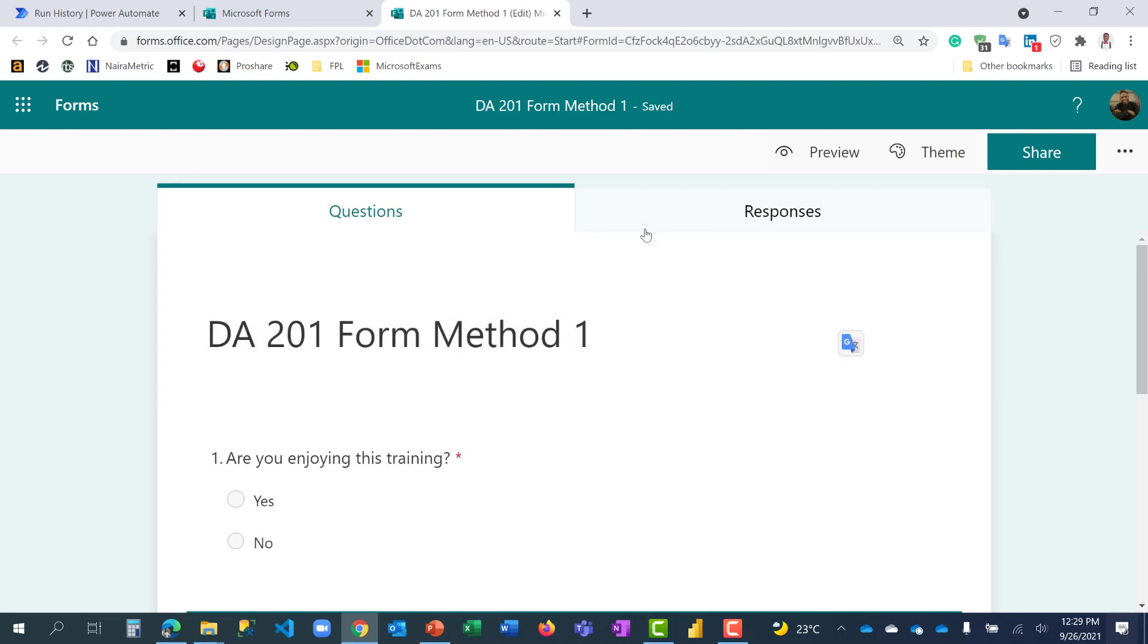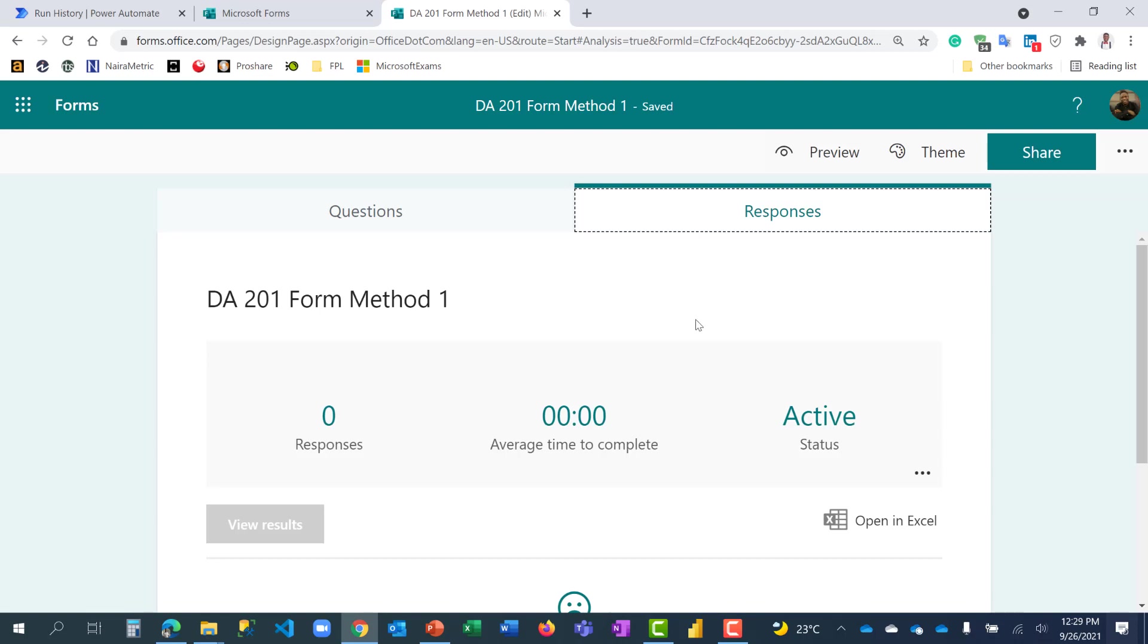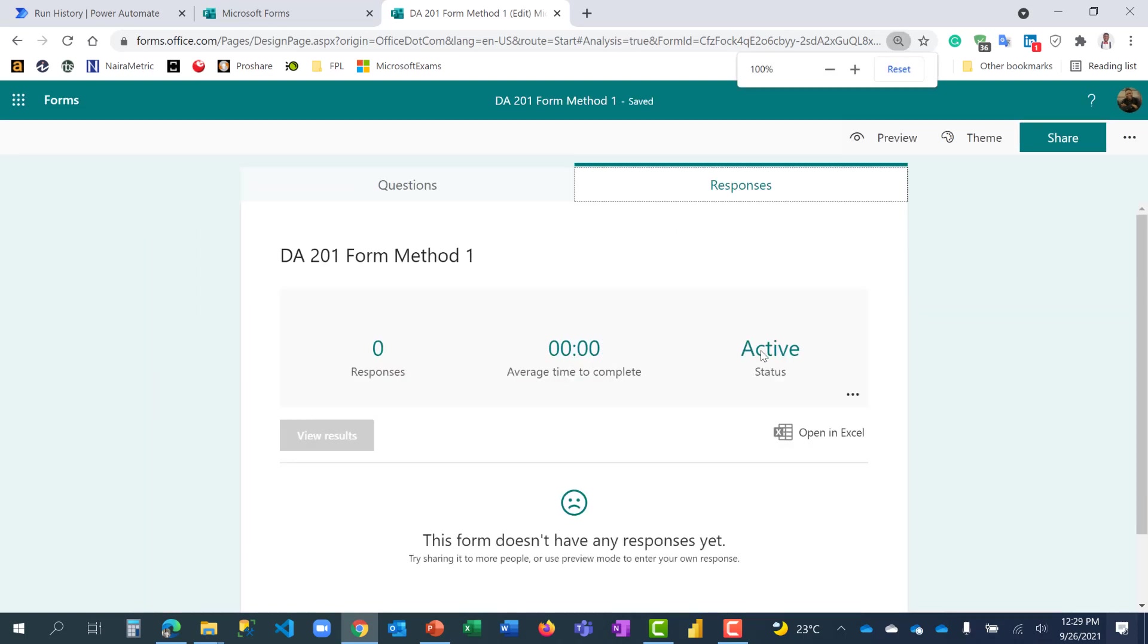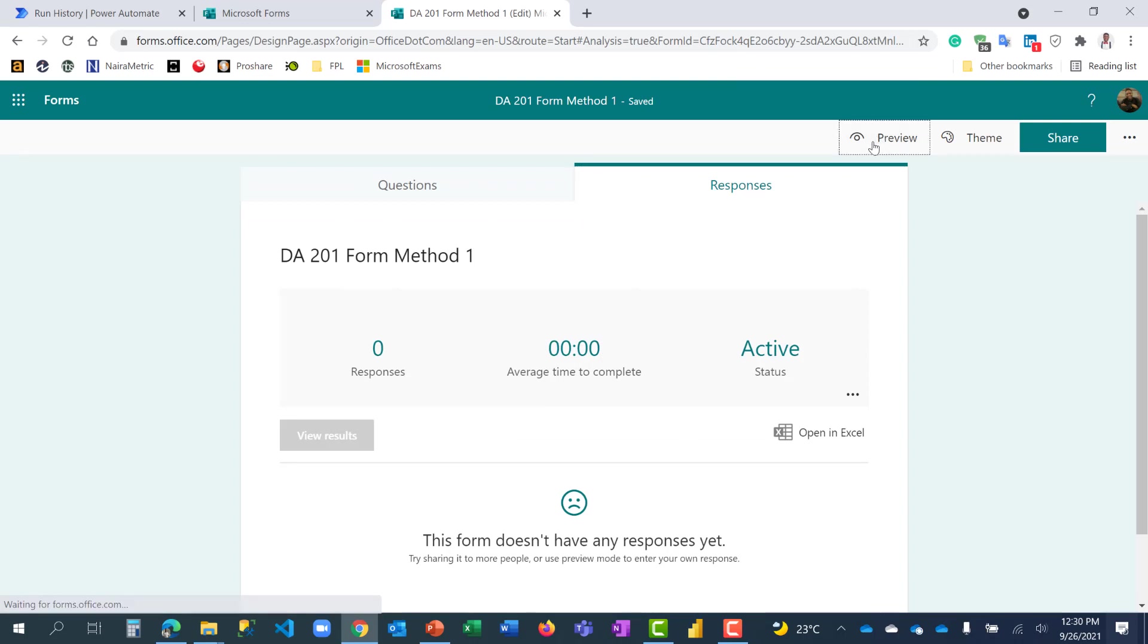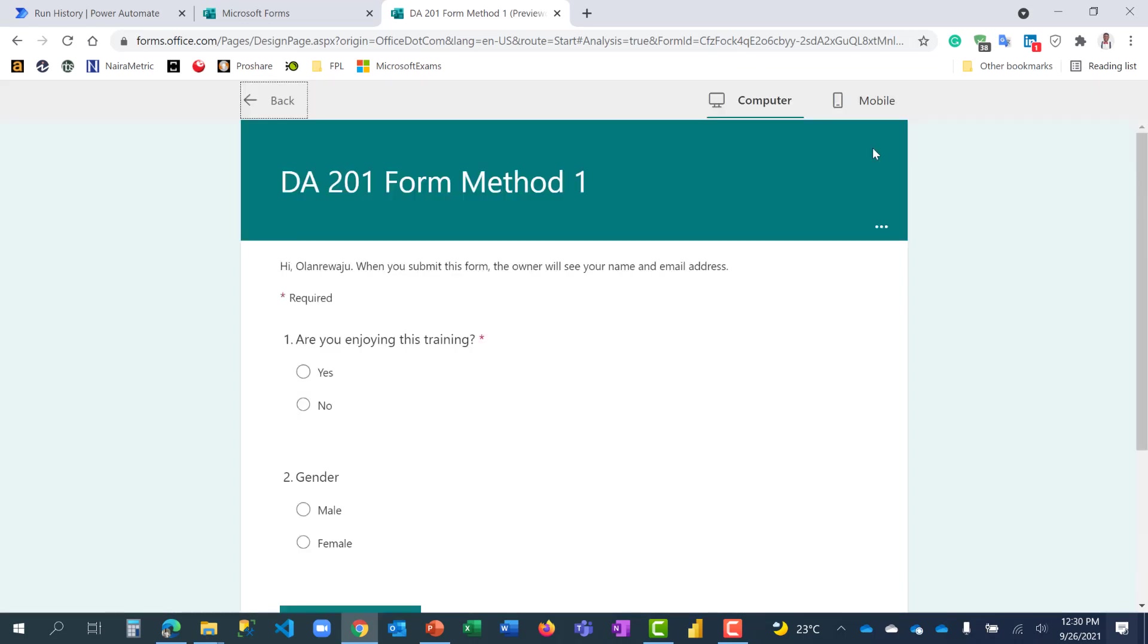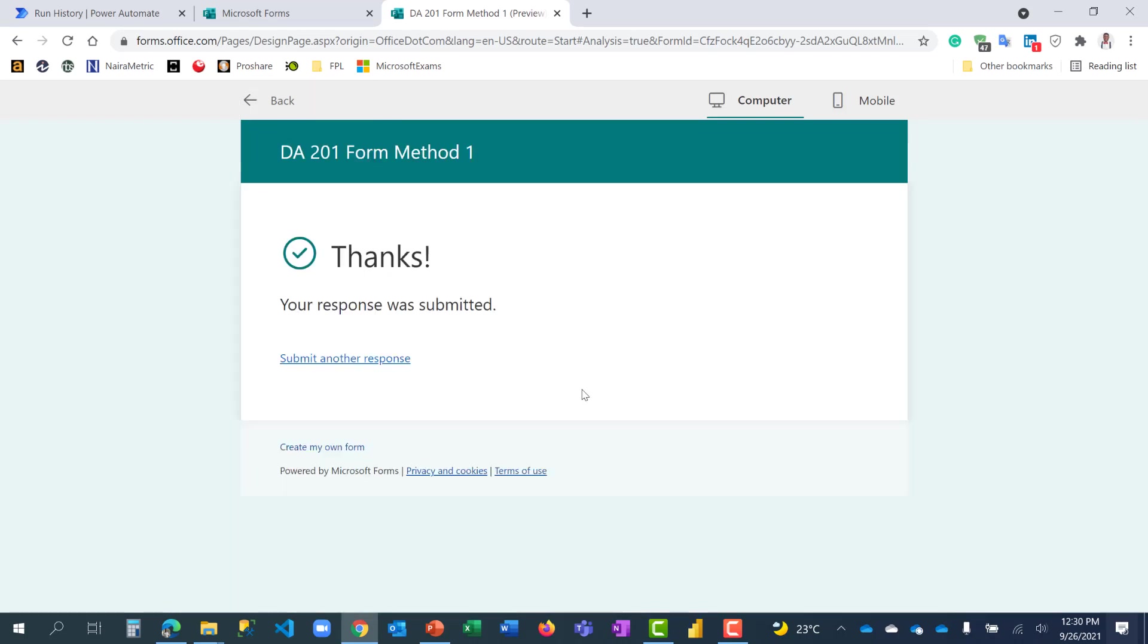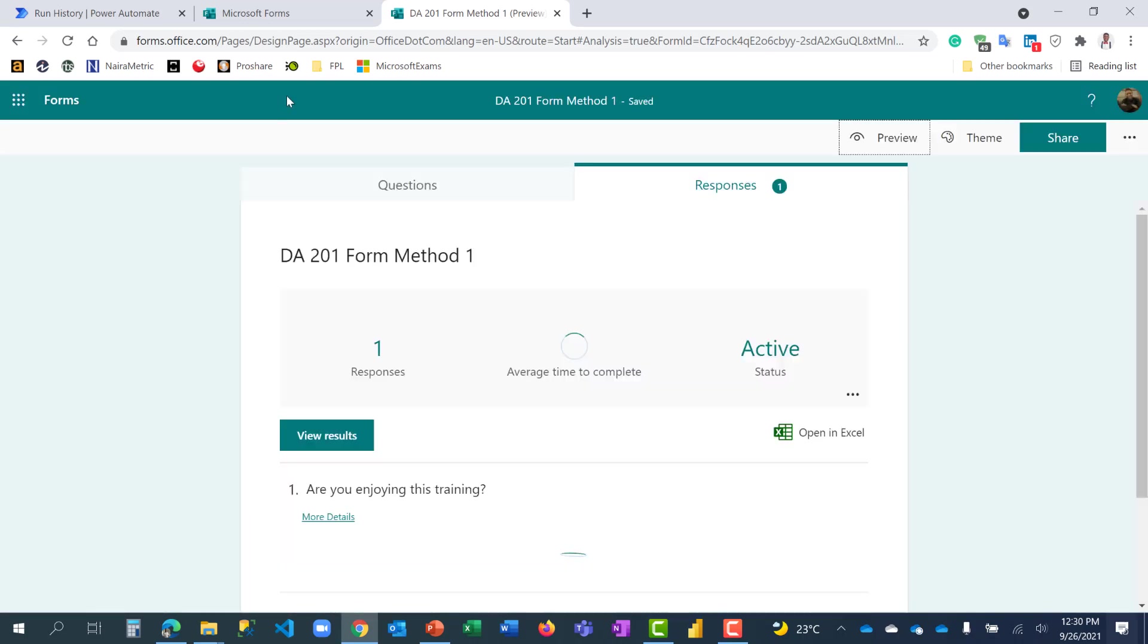So we've created a first form, which is the usual method of creating form. When I go to responses, nothing has been done yet. I'm going to put it on preview and just fill it so that you can see. My form is on preview. Are you enjoying this training? Yes. And my gender, male. I'm done. Submitting.